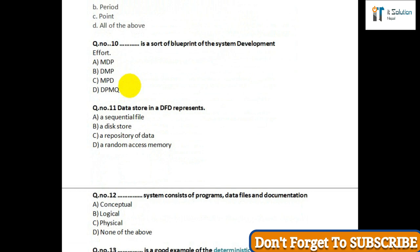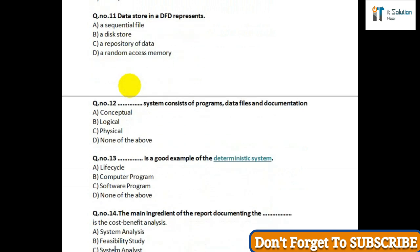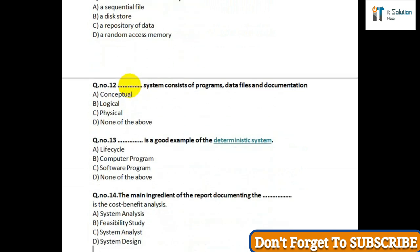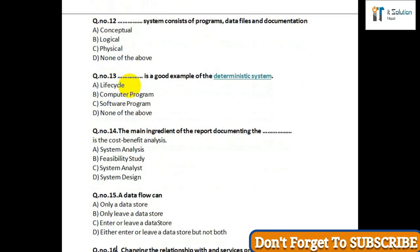Question number thirteen: Which is a good example of a deterministic system — option A: life cycle; option B: computer program; option C: software program; option D: none of the above. Question number fourteen: The main ingredient of the report documenting the data is the cost-benefit analysis — option A: system analysis; option B: feasibility study; option C: system analyzed; option D: system design.